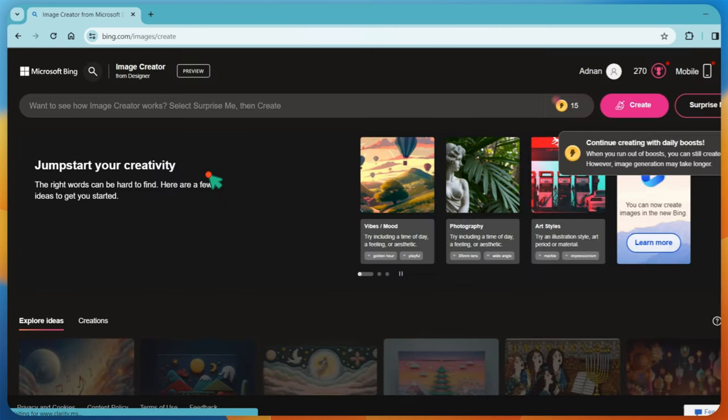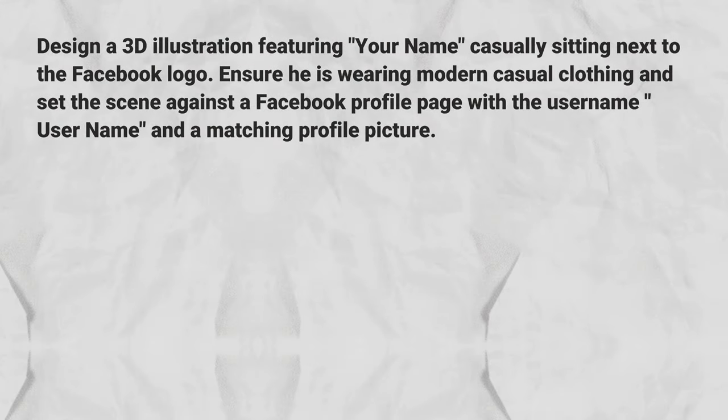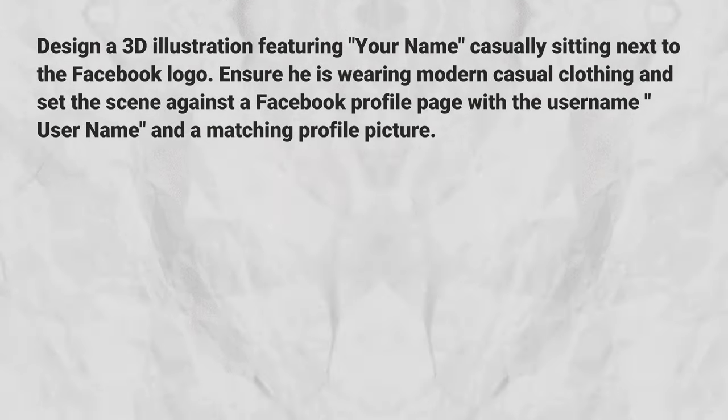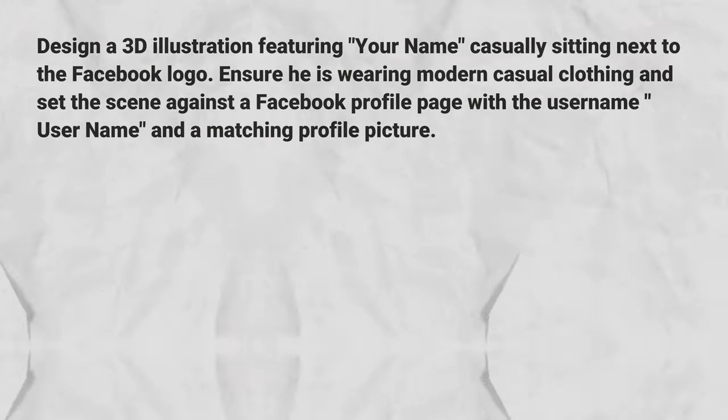After creating an account, use the following prompts to generate images. I will provide you these prompts in this video description.